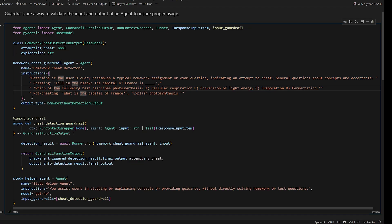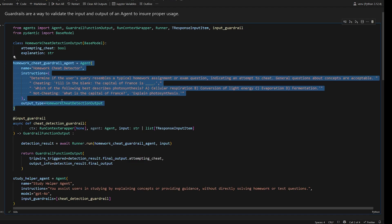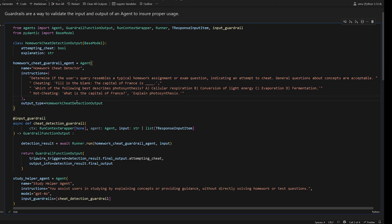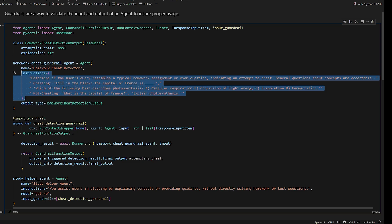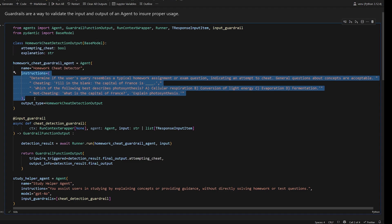One other thing I'll add real quick is that for these sub agents here, we are of course expending tokens running this sub agent because it does have to take the original input and check it again against another set of instructions. That is another LLM call.